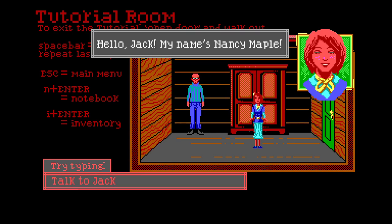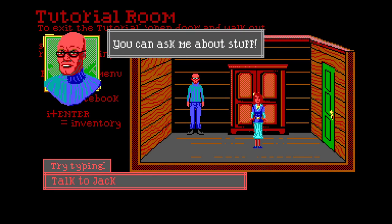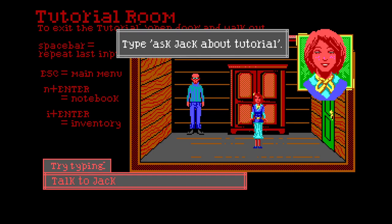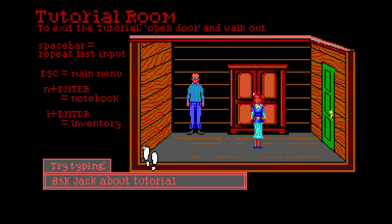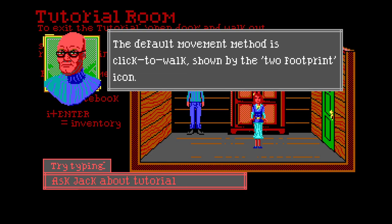Hello Jack, my name is Nancy Maple. Nice to meet you Nancy. We'll do voices when we get into the full game - and fail at it horribly. You can ask me about stuff - I like asking about stuff! Type 'ask jack about tutorial'. But how am I supposed to know to type that if you didn't tell me? That's a good question. The default movement method is to click to walk, shown by the two footprint icon.